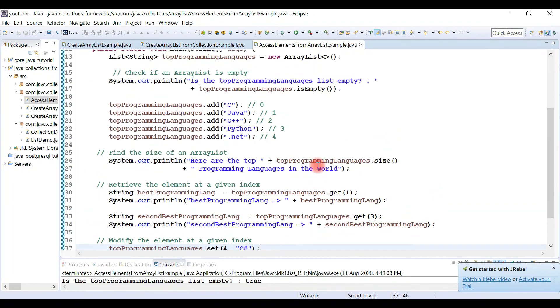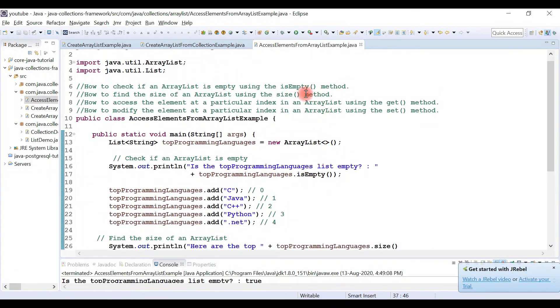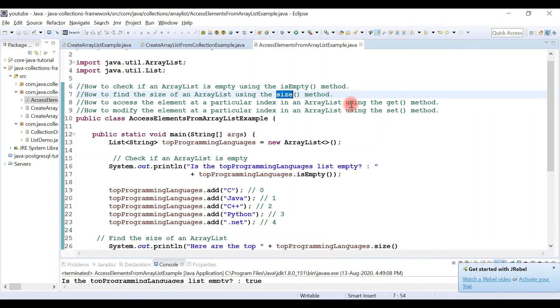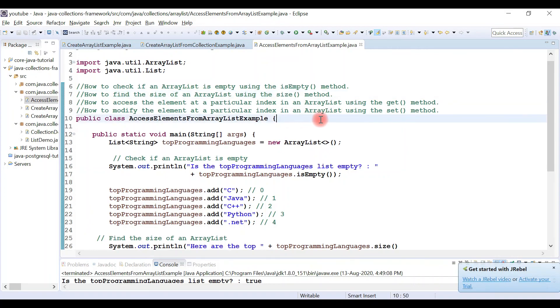Alright guys, we've seen the usage of isEmpty(), size(), get(), and set() methods in this video. We will see more examples of the ArrayList class in the next video.